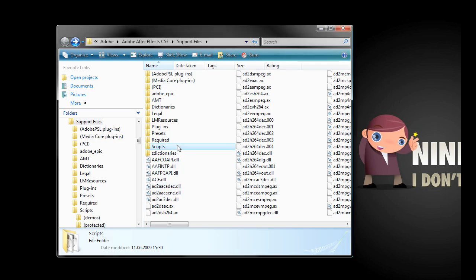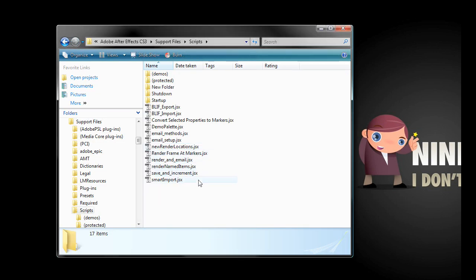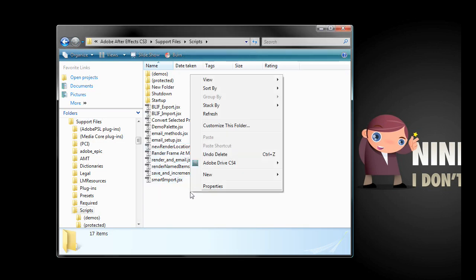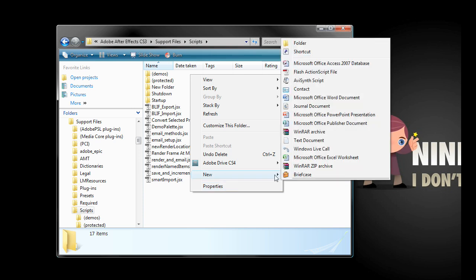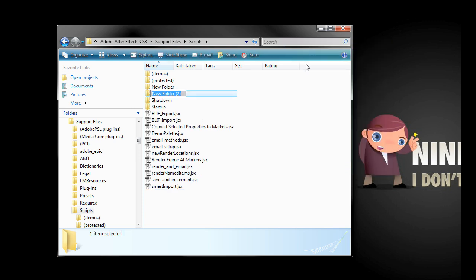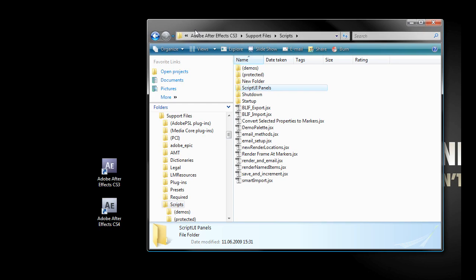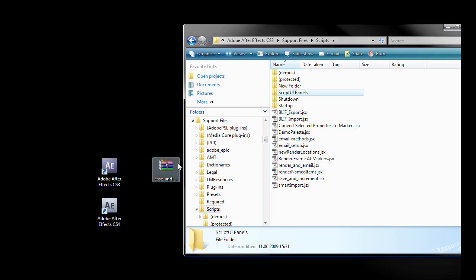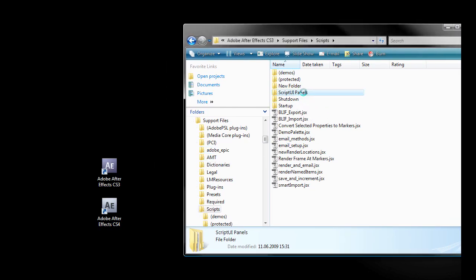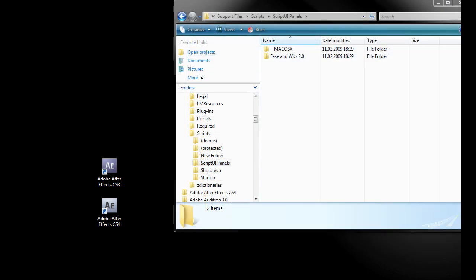Now open the scripts folder. Here you create a folder named ScriptUIPanel in case you don't already have this folder. Let's paste the downloaded file into this folder, extract it, and delete the zip file.